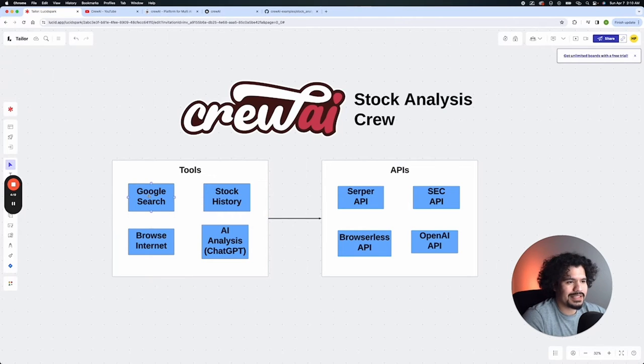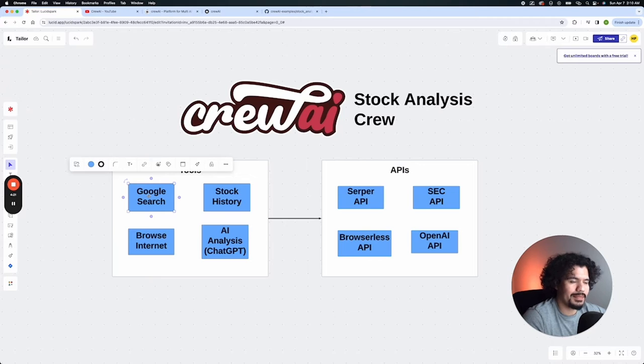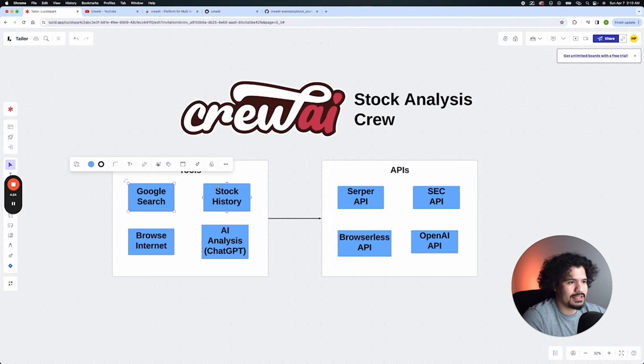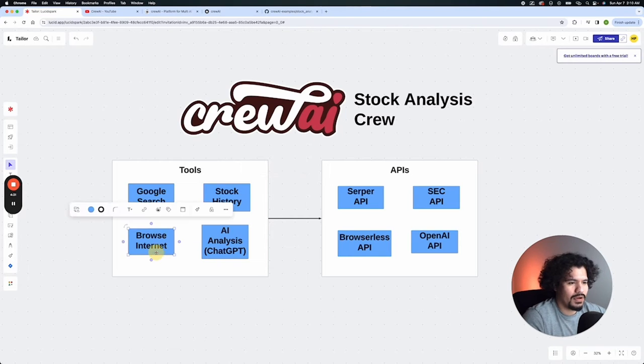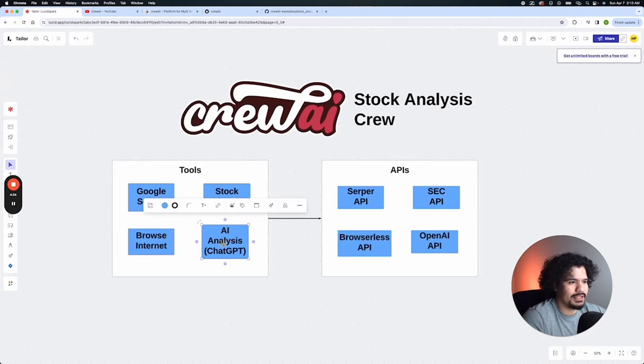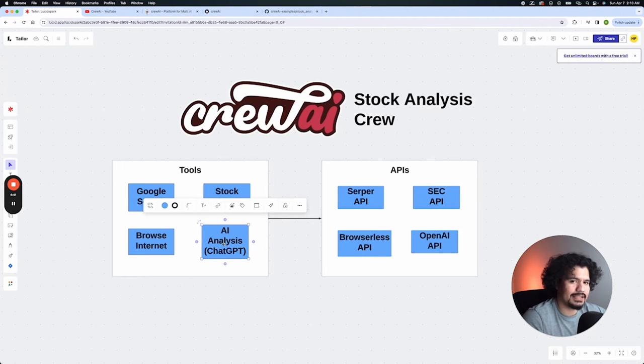The first one is going to be Google search. So your program is going to be able to browse the internet. The second one is it's going to look up stock history based on stock market filings from the SEC. Also it's going to be able to browse the internet. And then finally, it's going to use ChatGPT in our case to basically analyze the data that we give it.